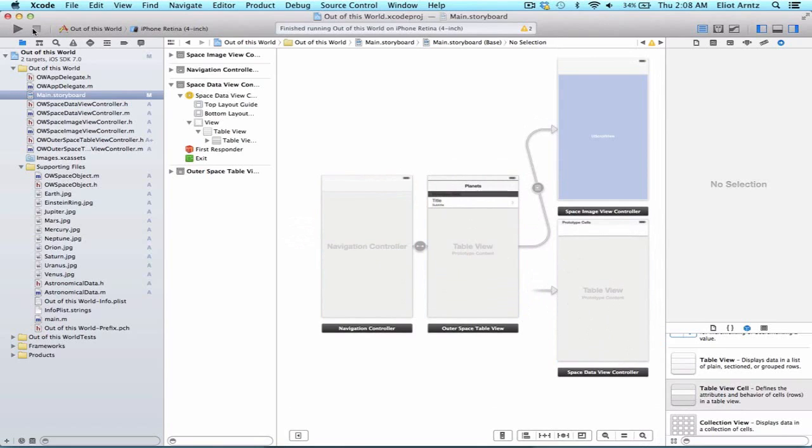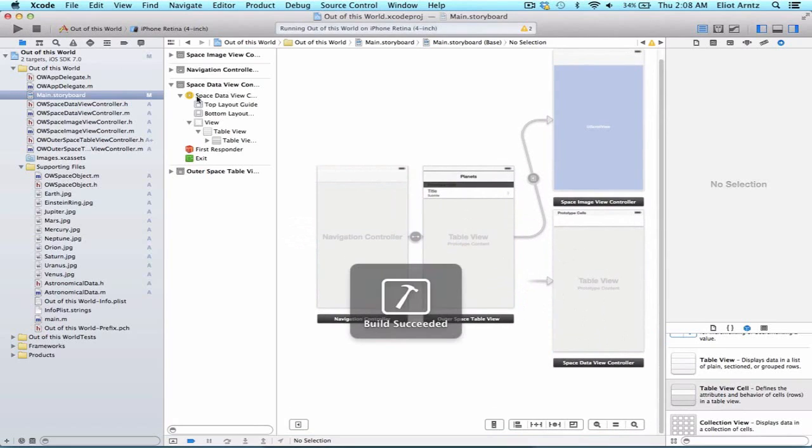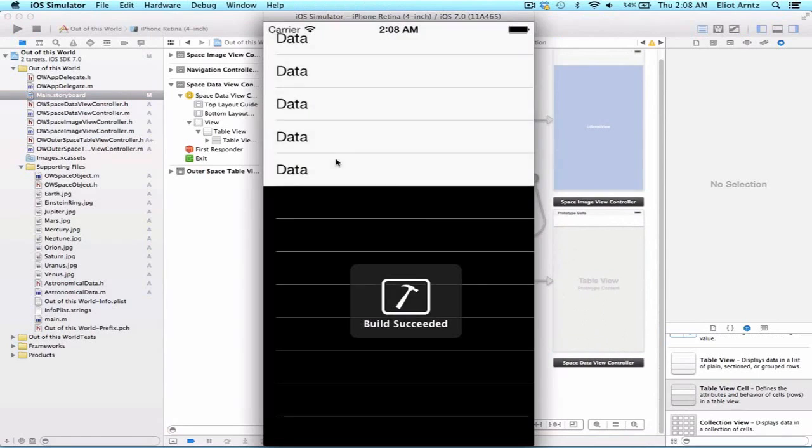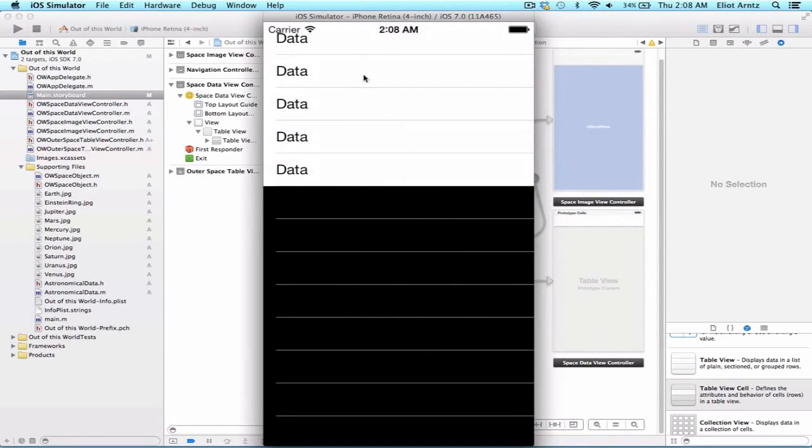So now we can run our simulator. And we'll be able to see data five times because we've created five rows with data. And that's great because that's the information that we wanted inside of our table view.